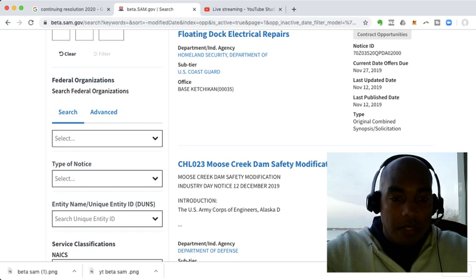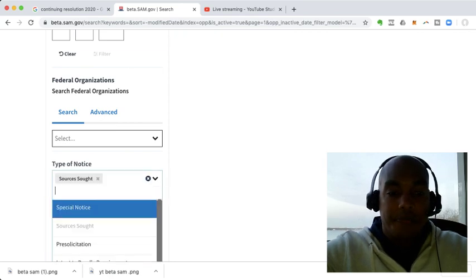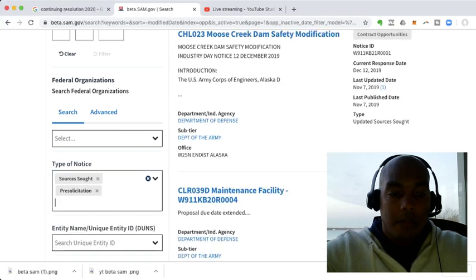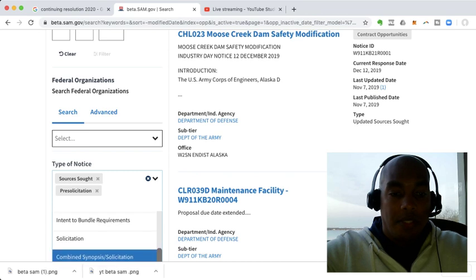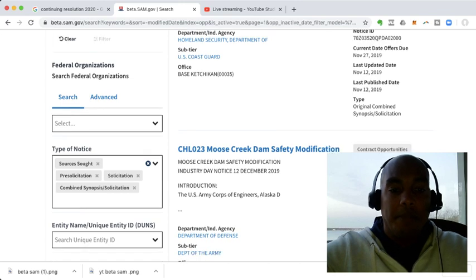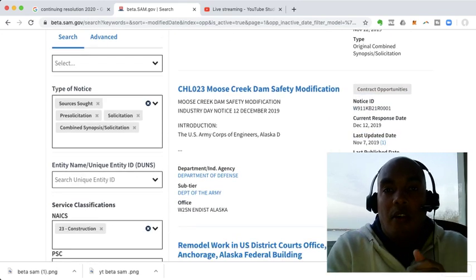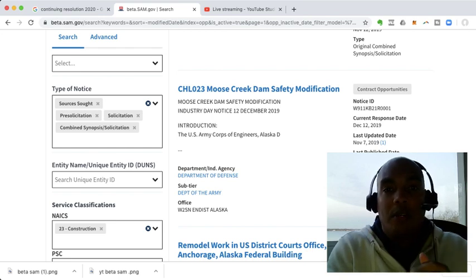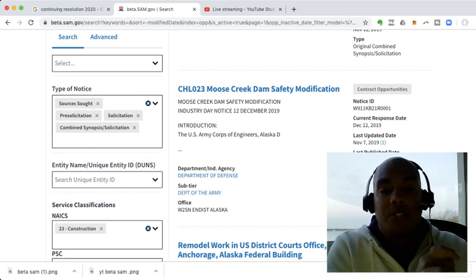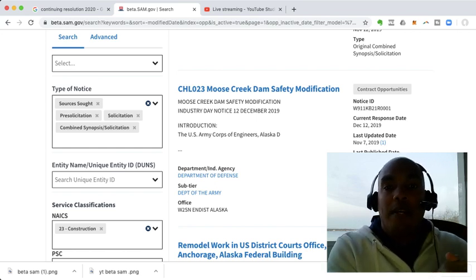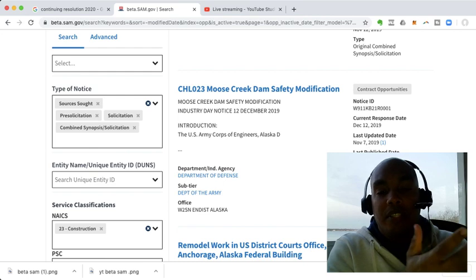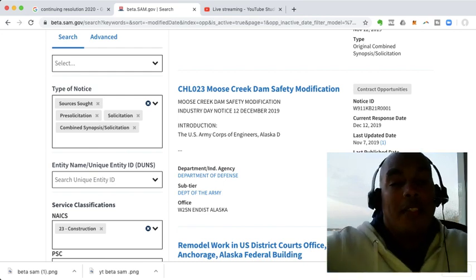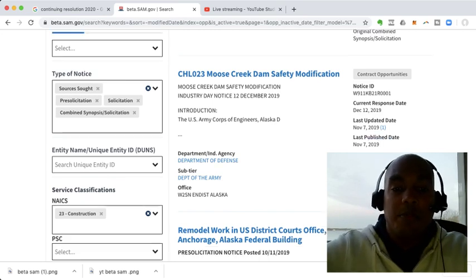So, and then the type of opportunities I'm interested in. Type of notices here. All right, so I'm interested in sources sought. I'm interested in pre-solicitation. I'm interested in solicitations. And combined synopsis solicitations. So again, sources sought for all those people who have a socioeconomic category, women owned, HUBZone, service disabled, you would respond to a source sought notice with your letter of interest in hopes that other people respond as well.